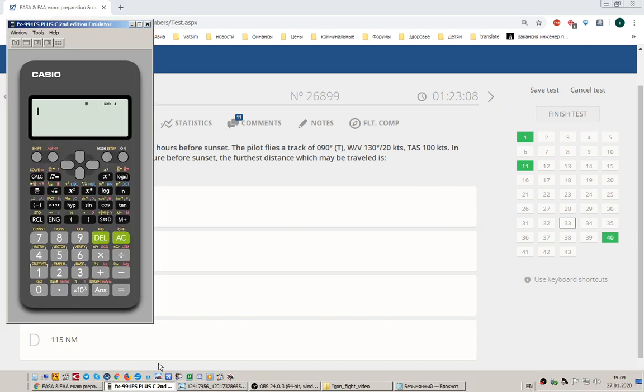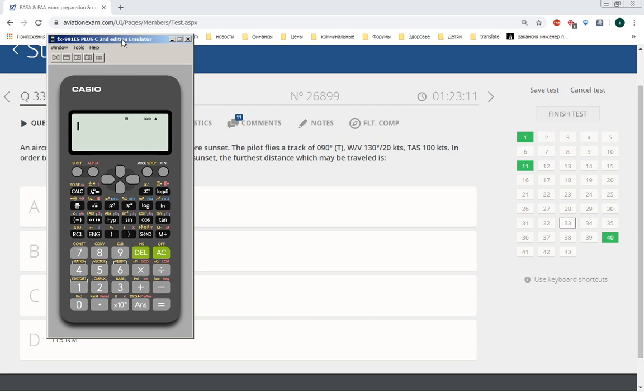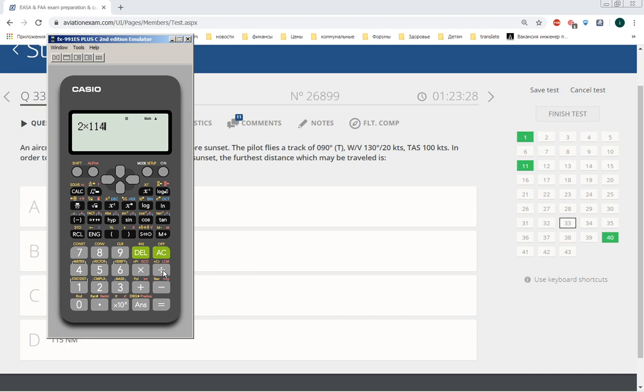I found a very good tool to show you. So we have two hours multiply ground speed home, it is 114 knots, and divide it by ground speed out plus ground speed home, and we will have an answer.